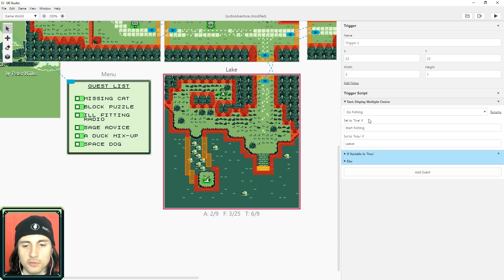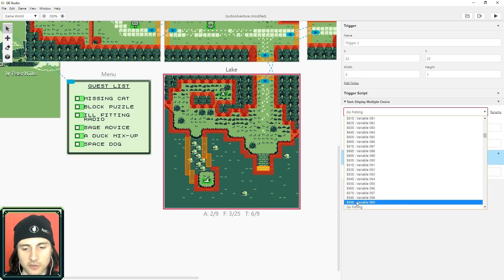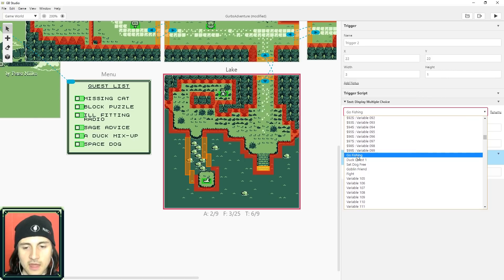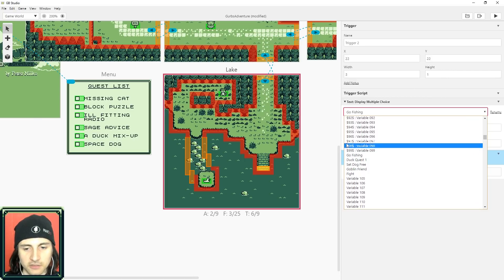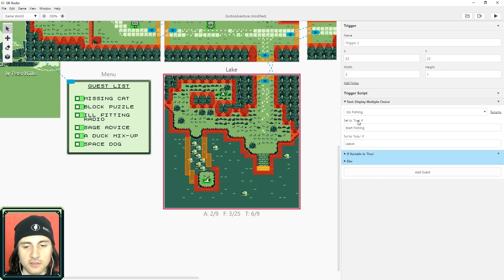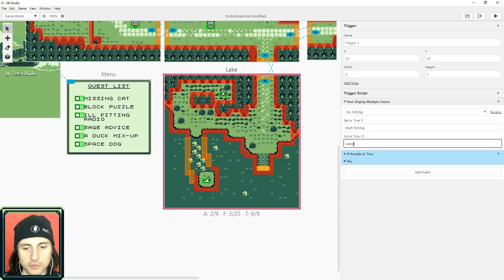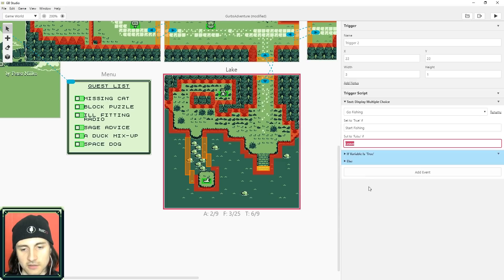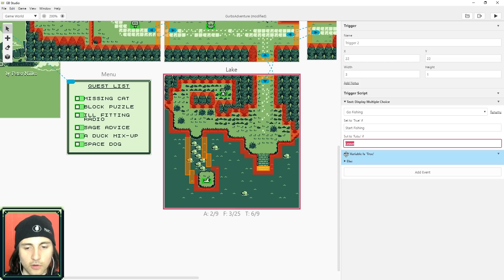The first thing we do is create a multiple choice event. I'm calling the variable 'go fishing' and it's not going to be displayed in a string, so I don't need to use the ones with dollar signs — those are for displaying in strings. 'Go fishing' is going to store true or false: if the person makes the first choice it stores true, if they make the second choice it stores false. So we're calling this 'start fishing' and 'leave.' Now go fishing has been set to true or false.